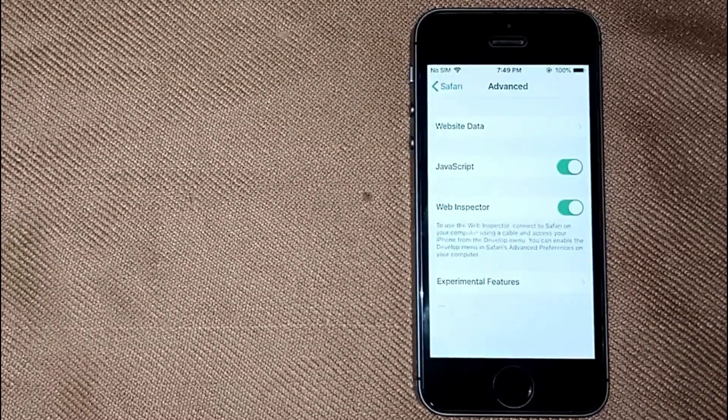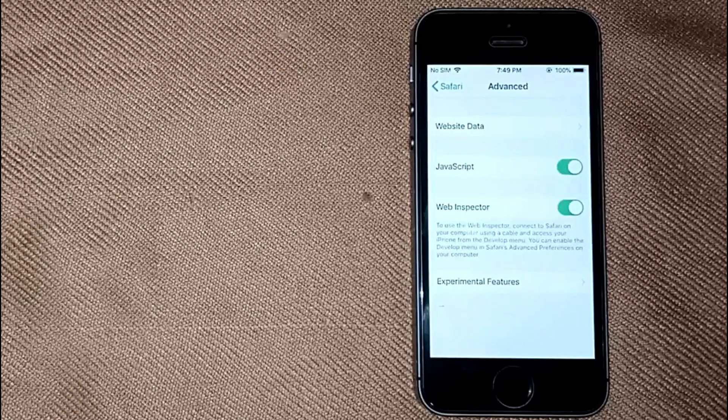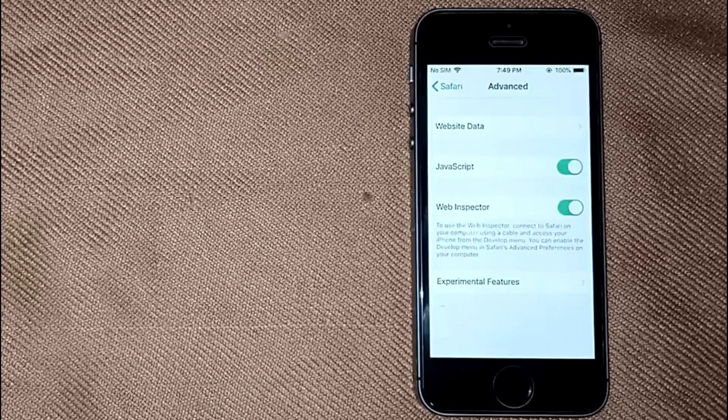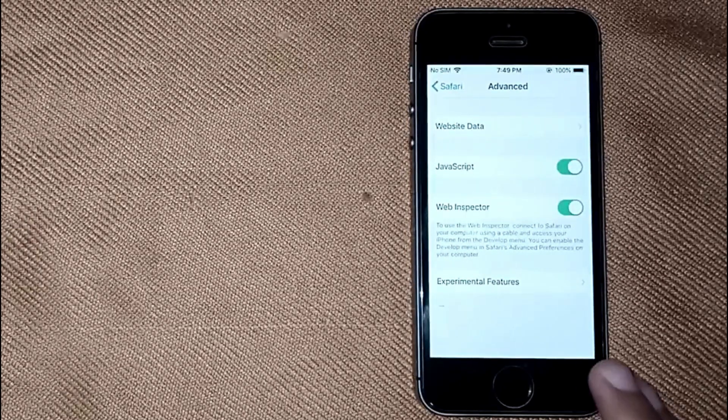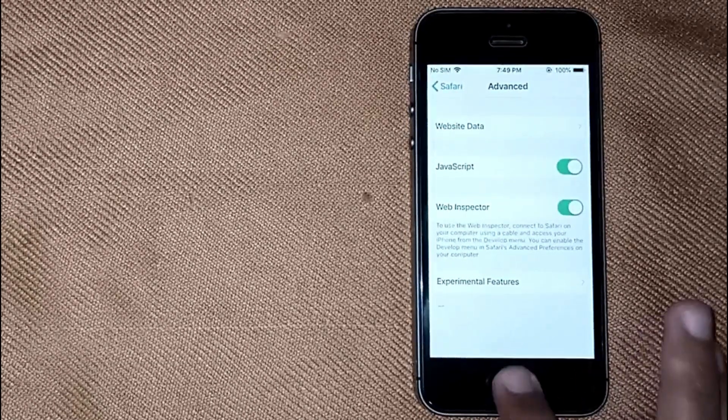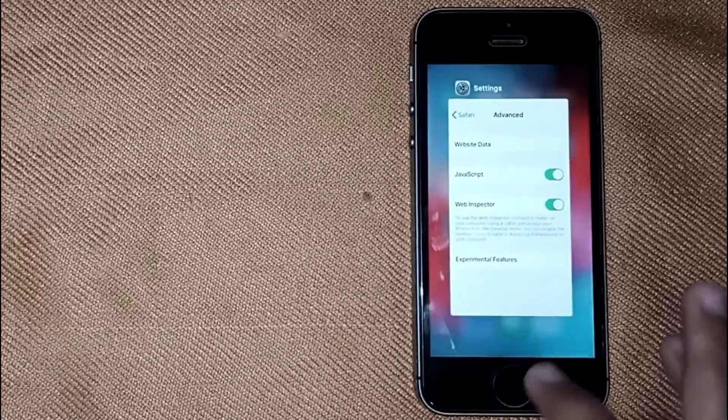So there you go. If you were wondering how to enable web inspector on iPhone, that's the easiest way I know.